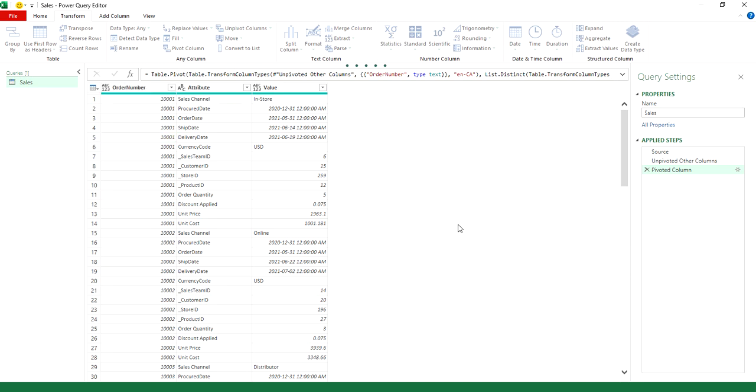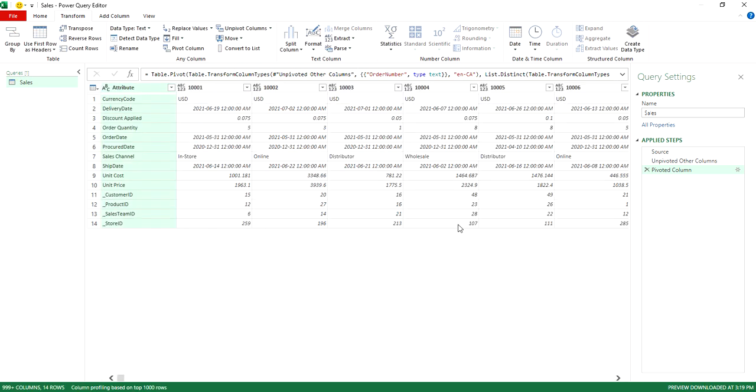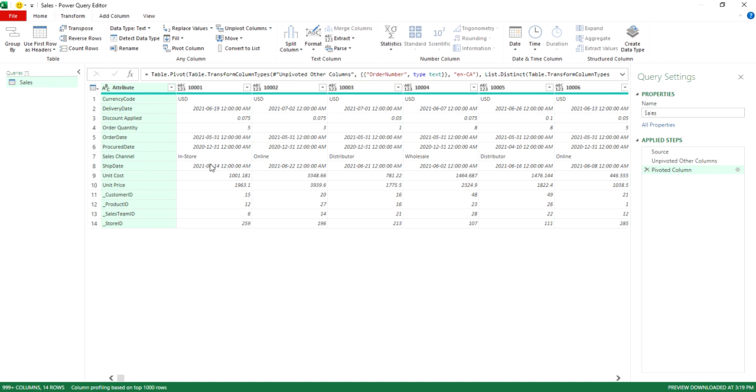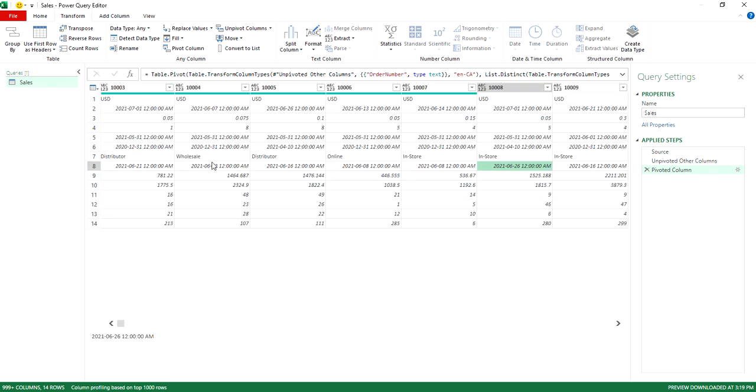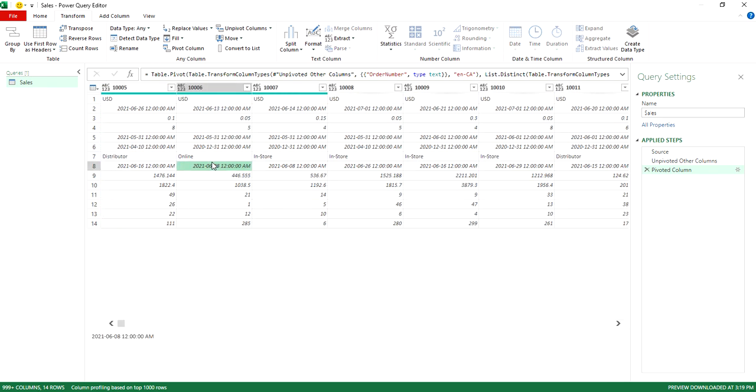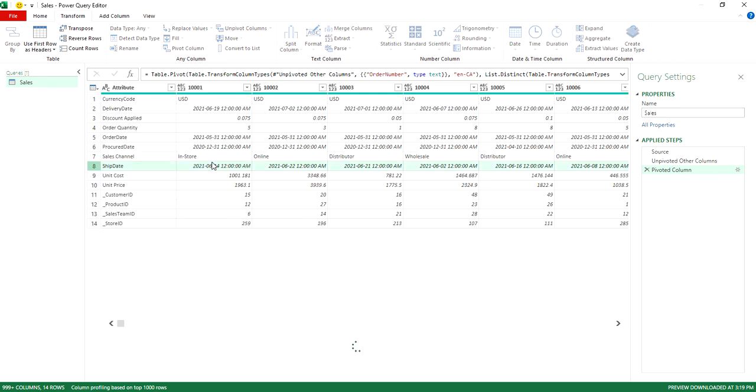And so now what's going to happen is through Power Query, I've flipped the data. So now my order numbers are going across, and now I can see my fields easily like this. So all you do is scroll left and right.